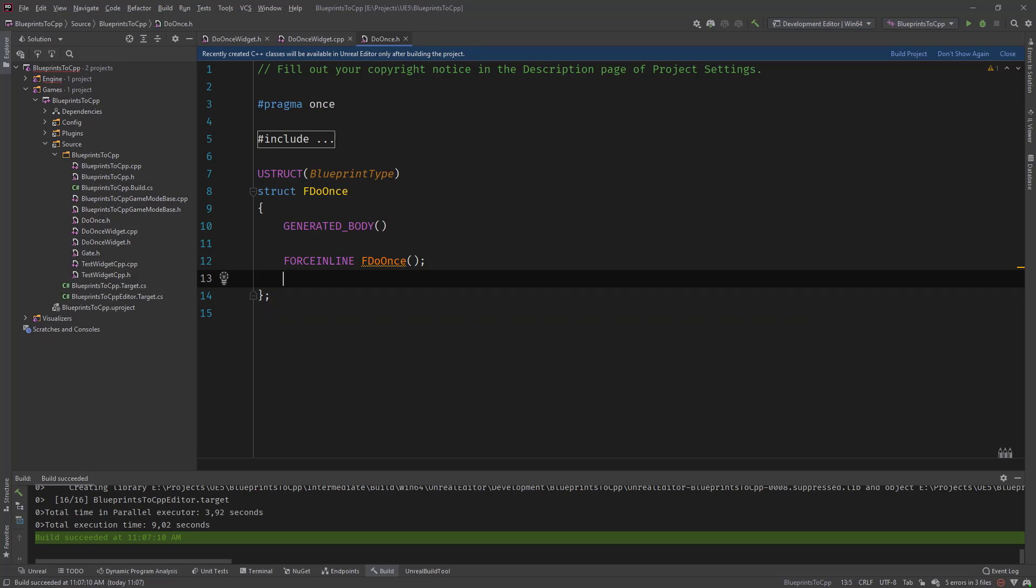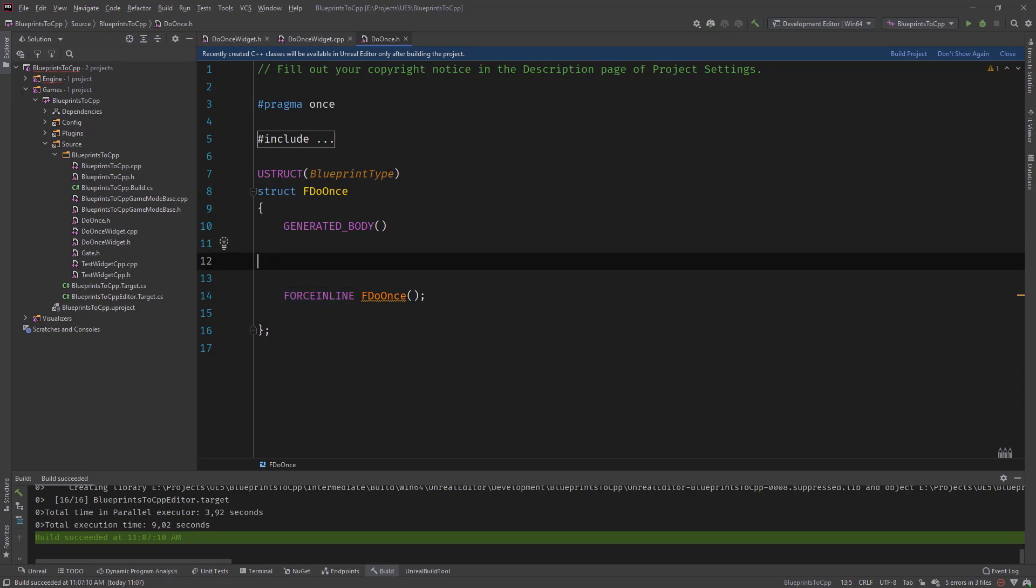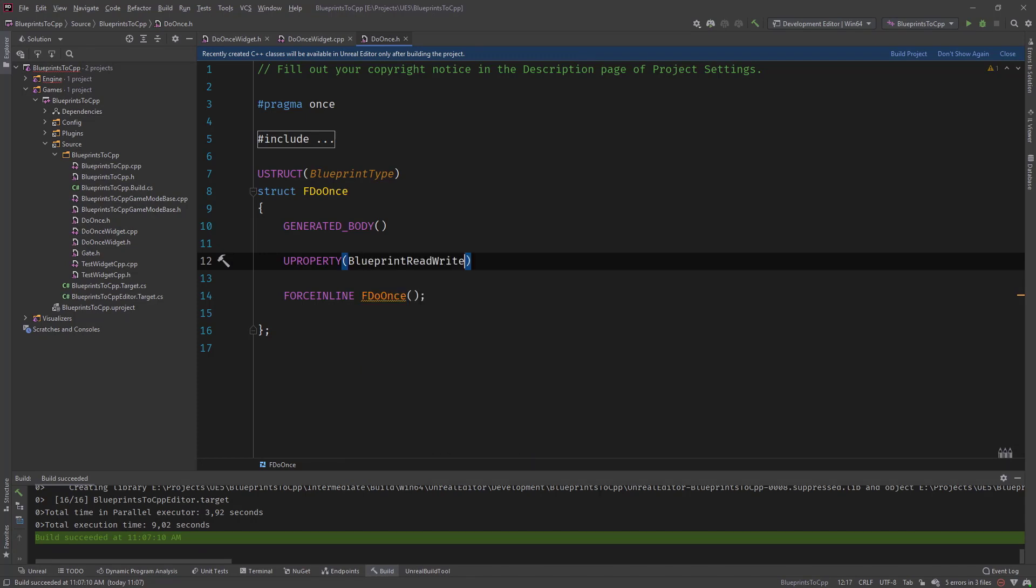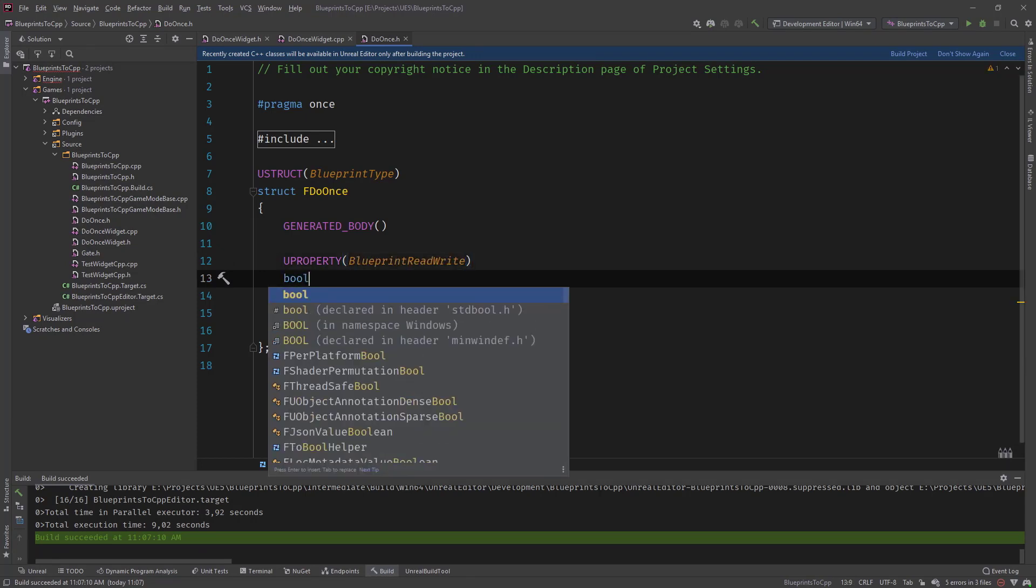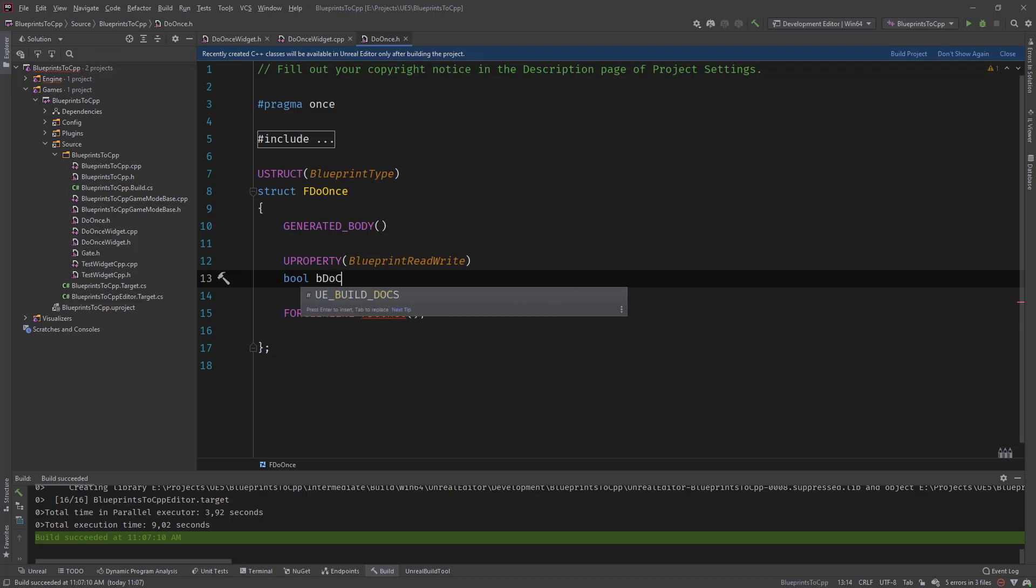But before we do that, let's define our variable that we are going to use. So it's going to be a U property and call blueprint read write. And it's going to be a bool be do once.